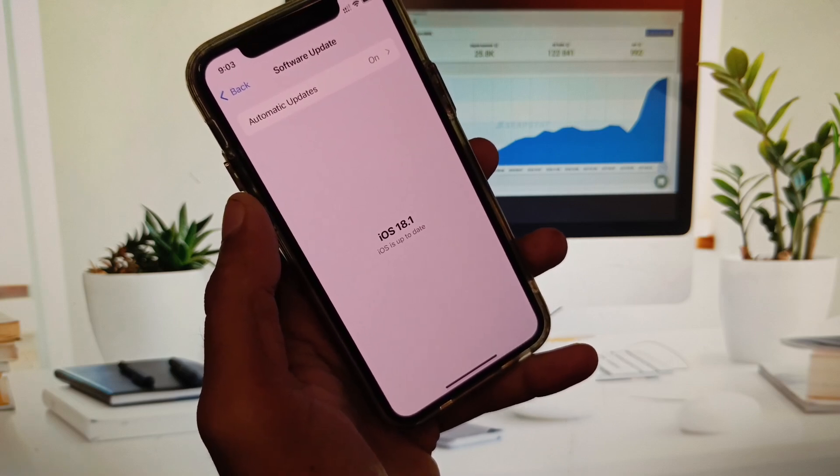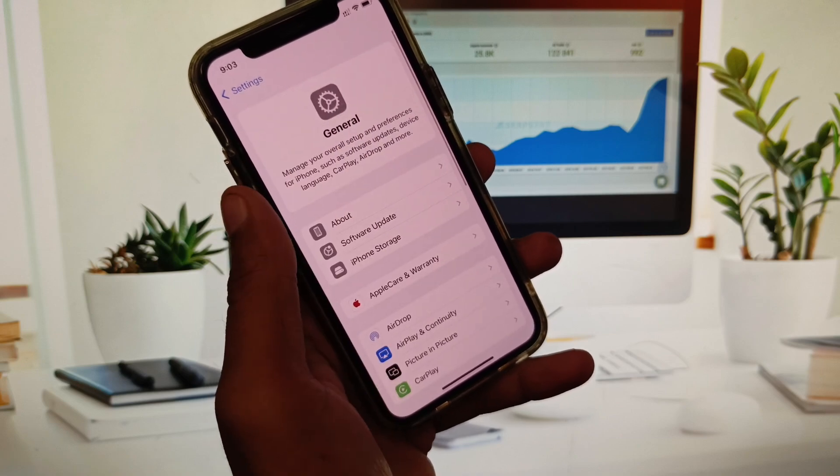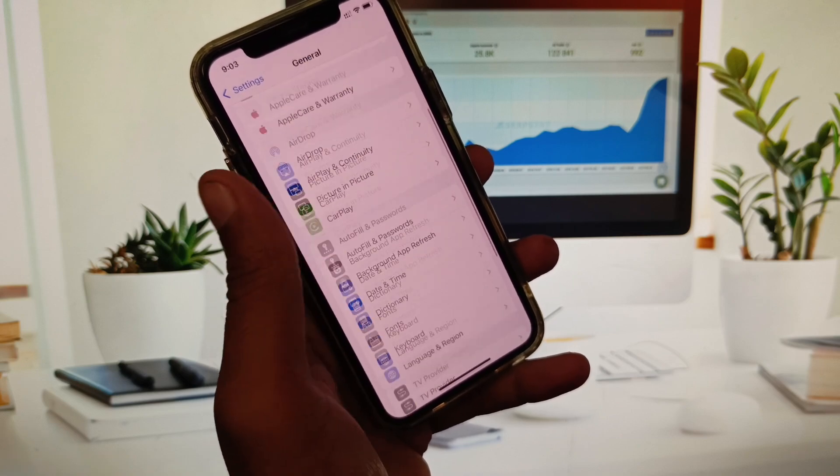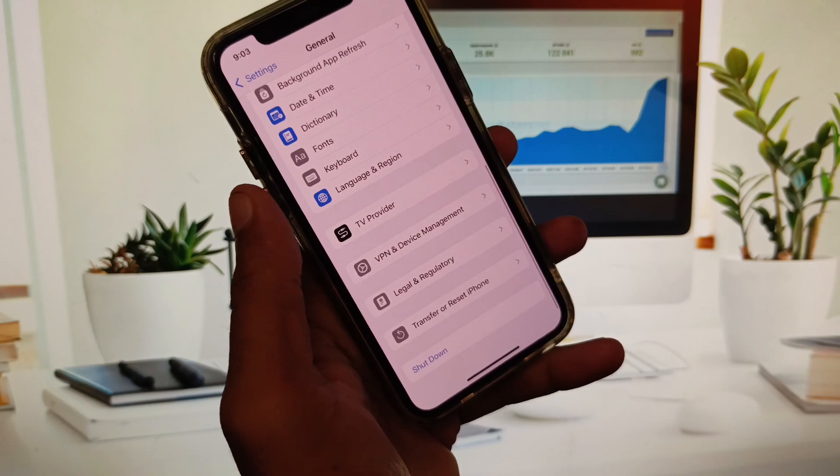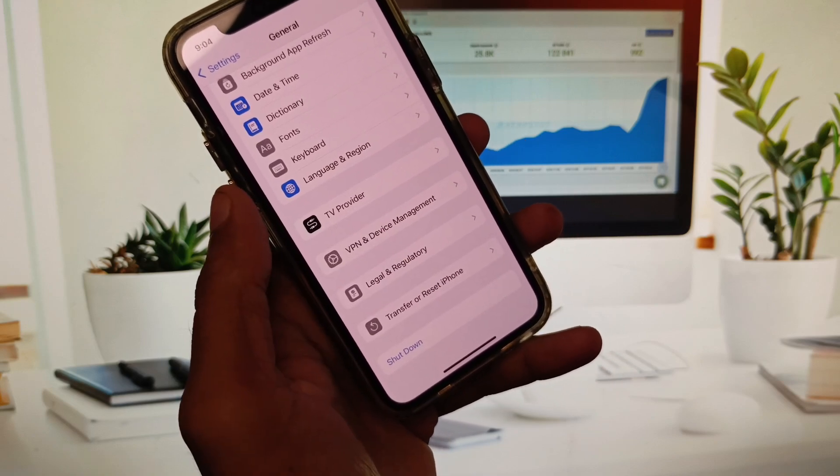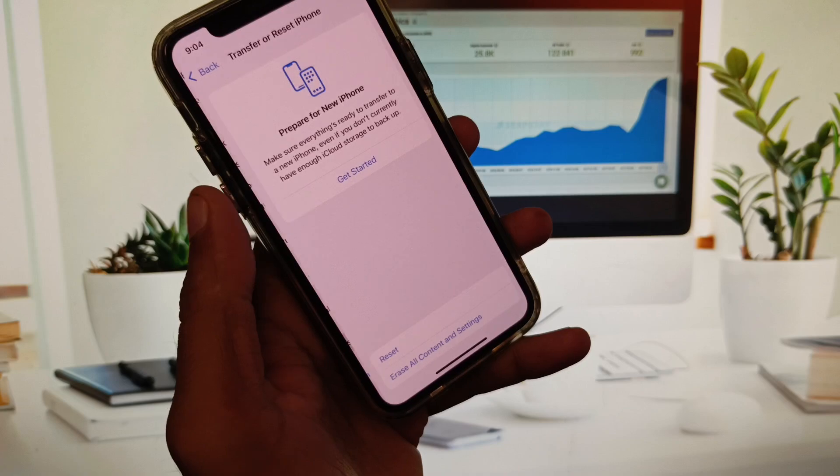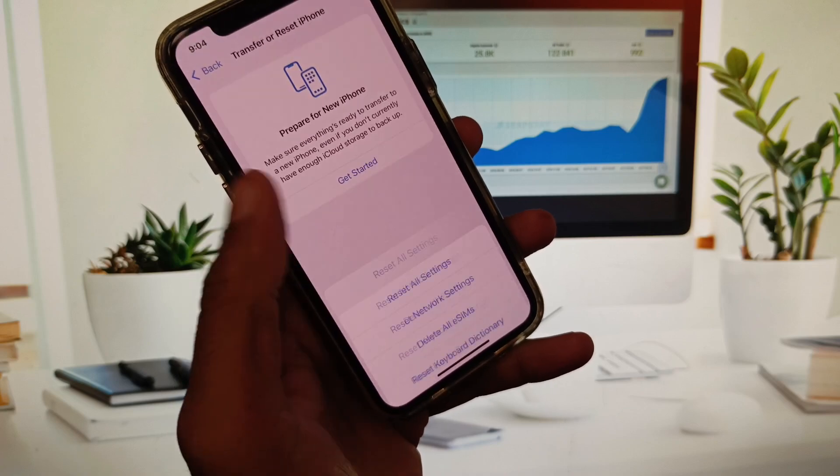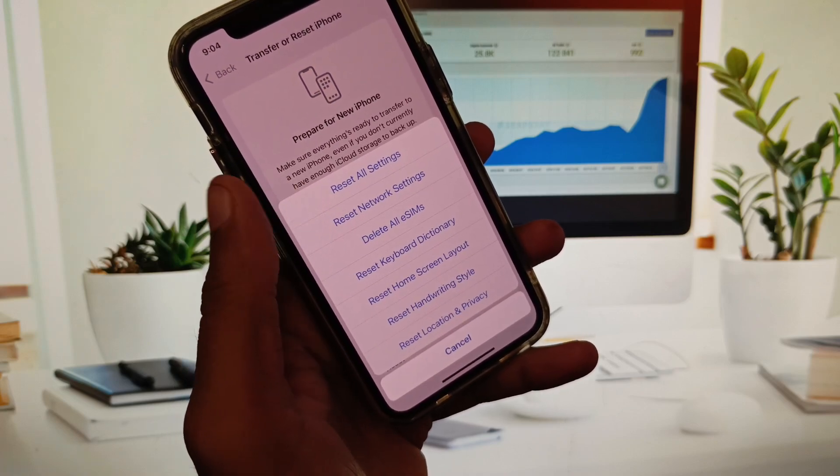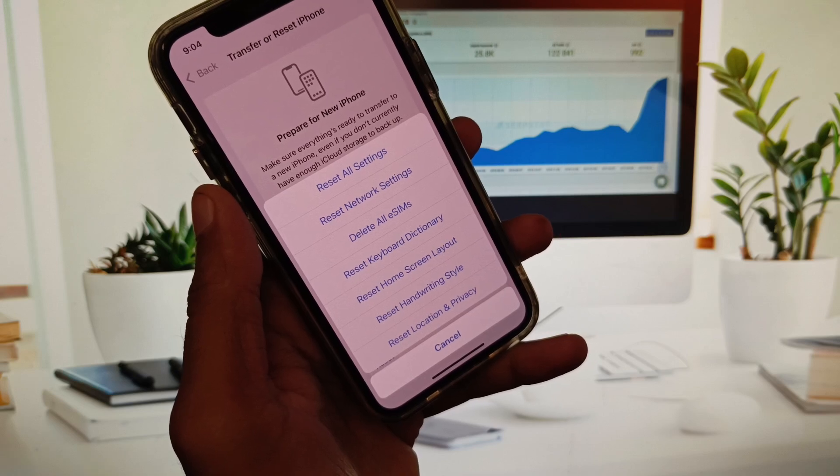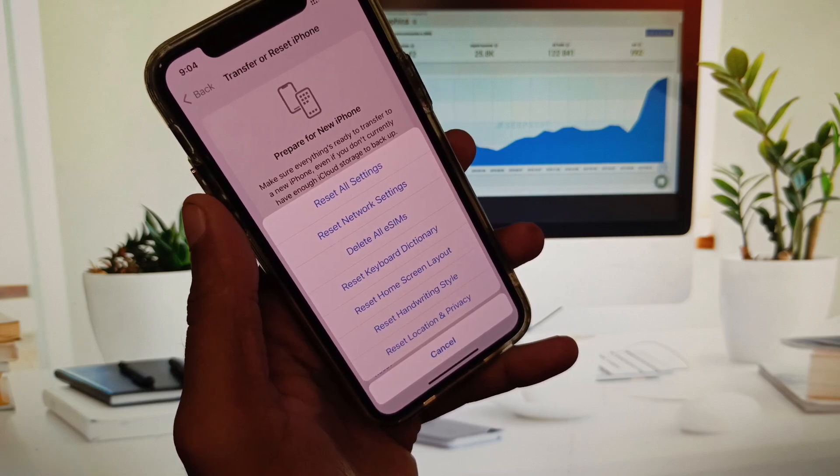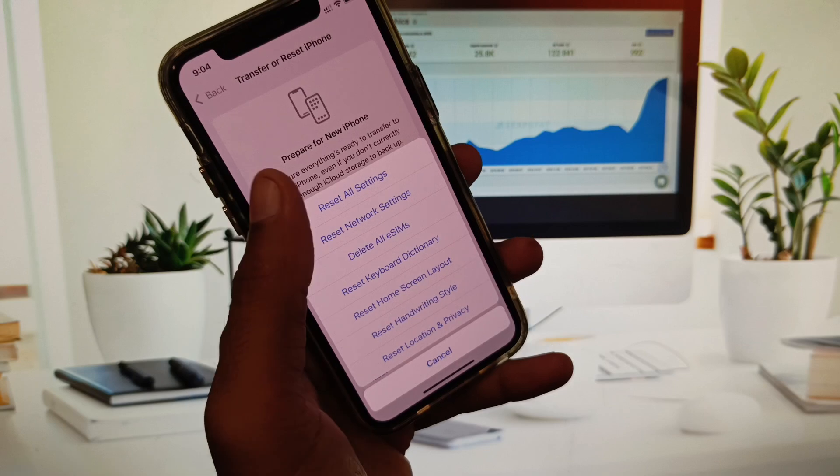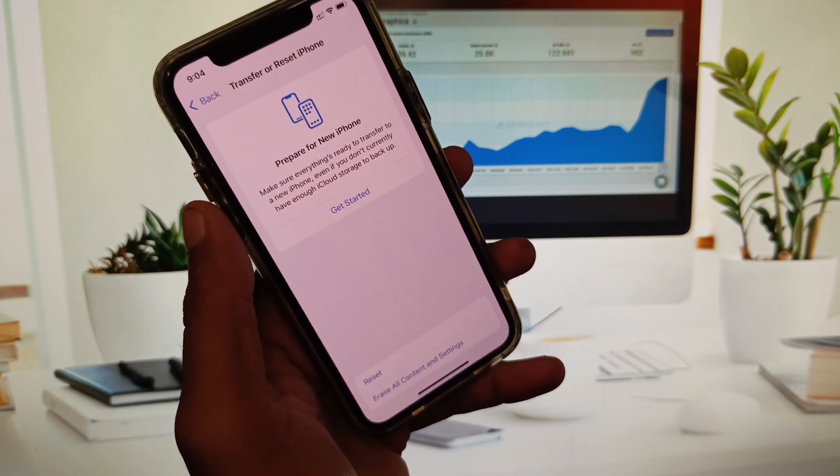Now you need to go back. The most compatible method is you need to click on Transfer or Reset iPhone, click on Reset, and you need to reset all settings. After this, your iPhone will be set to default and all the problems will be fixed and all the unused things will be removed.